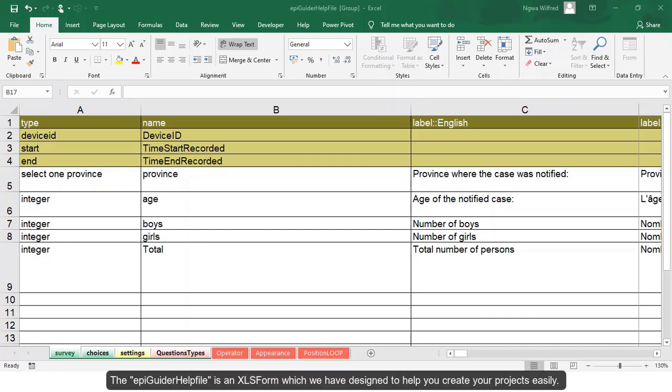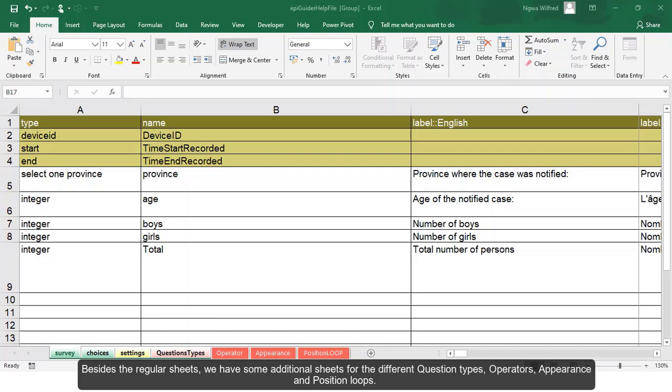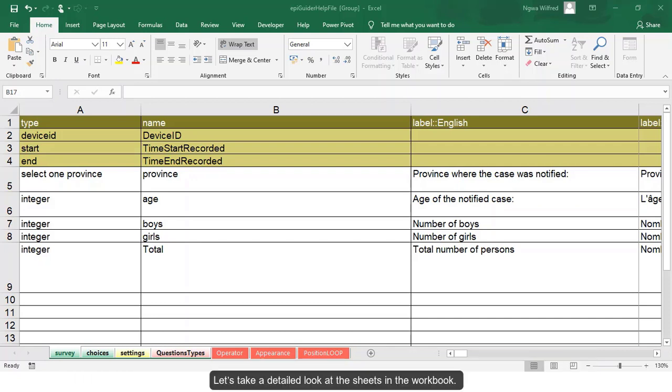The epiguider help file is an Excel form which we have designed to help you create your projects easily. Besides the regular worksheets, we have some additional sheets for the different question types, operators, appearance and position loops. Let's take a detailed look at the sheets in the workbook.